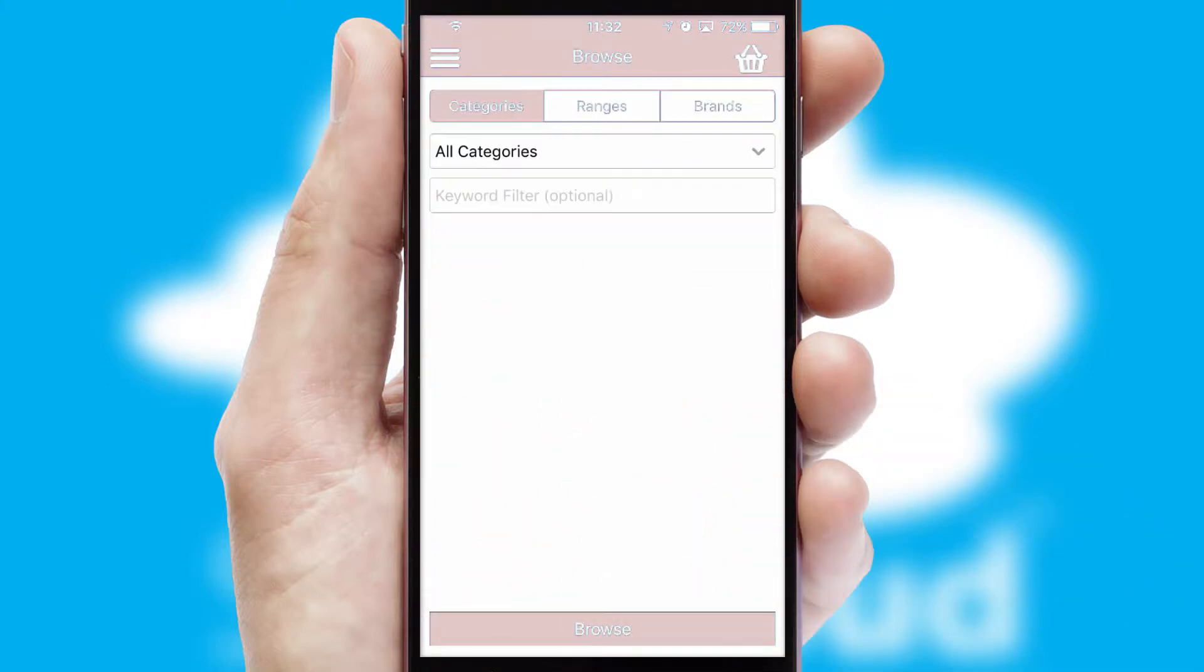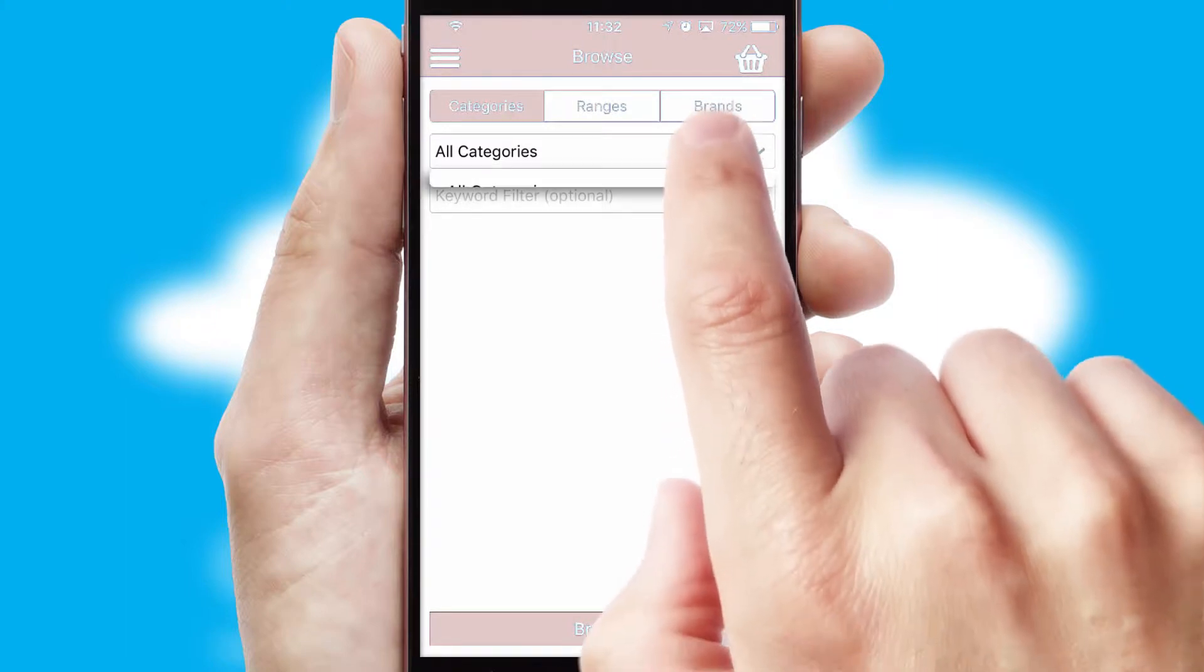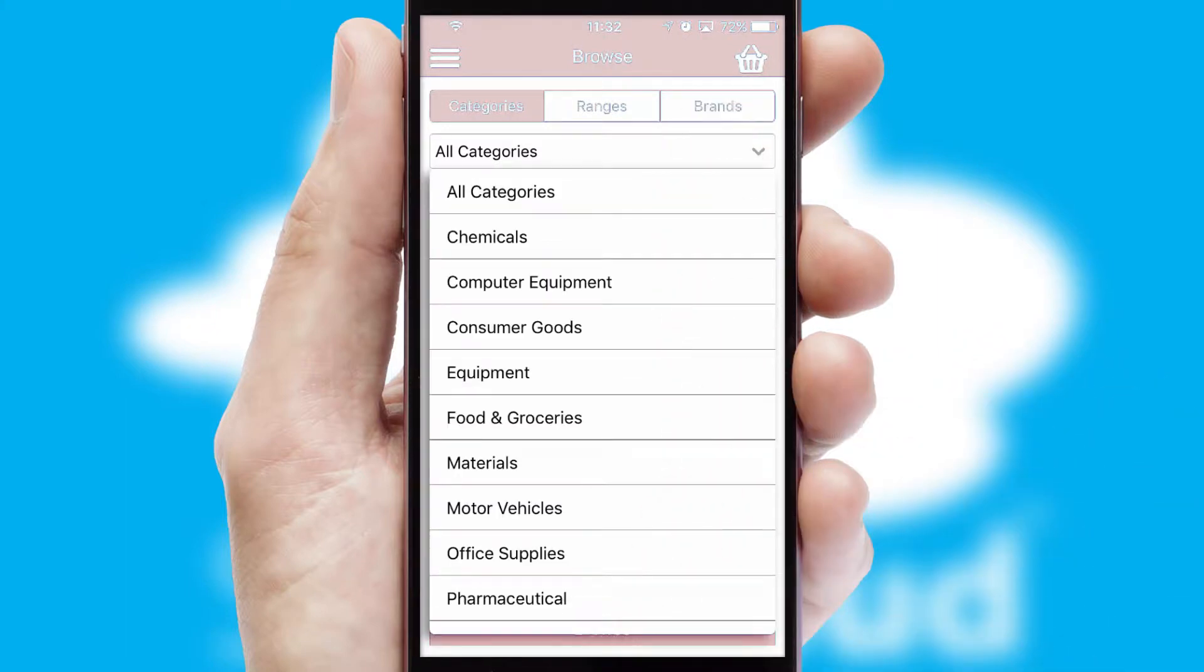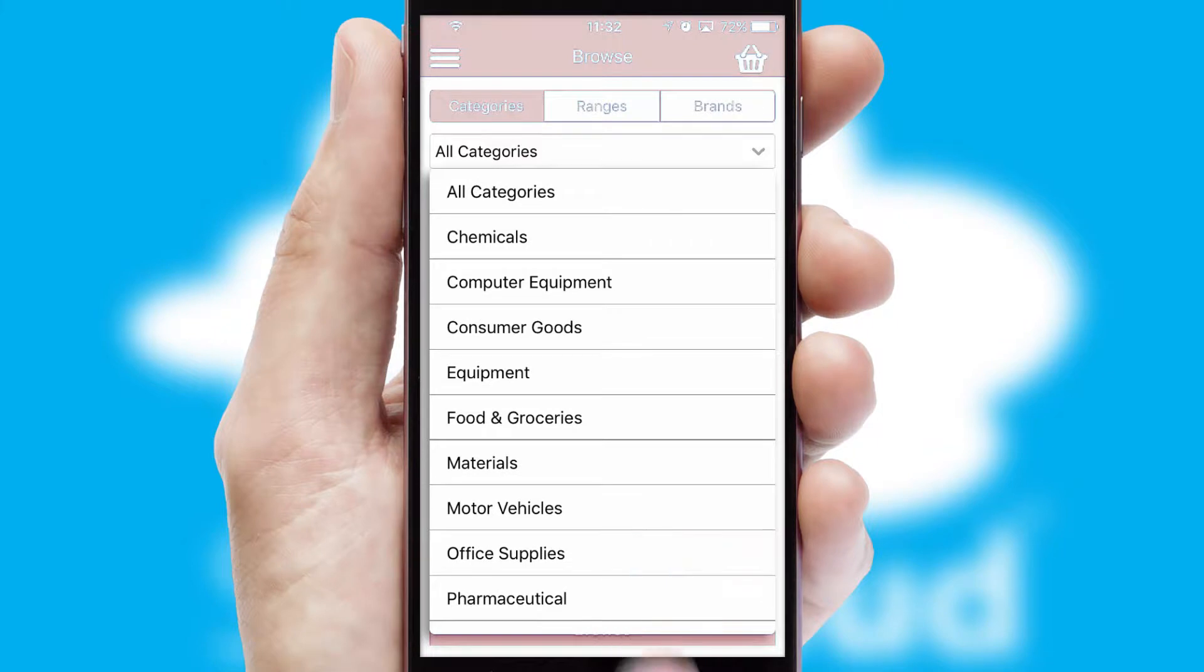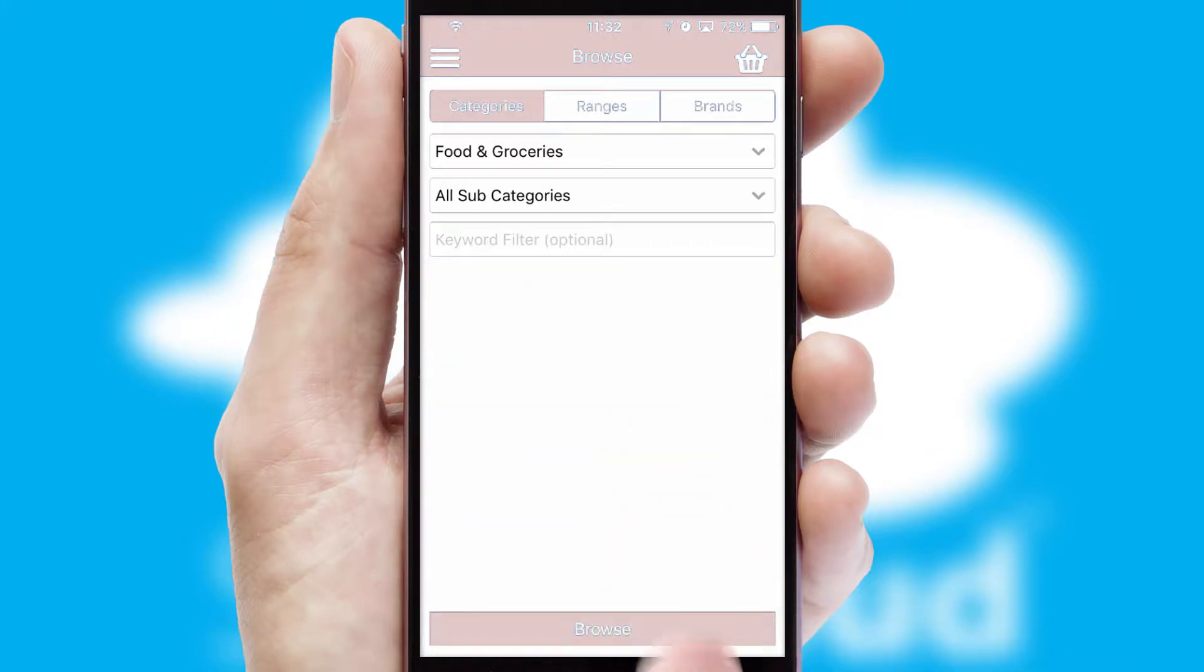Searching for a product could not be easier, filtering items into categories, range or brands. Each category can have sub-categories with a multi-level hierarchy to help you refine your search.